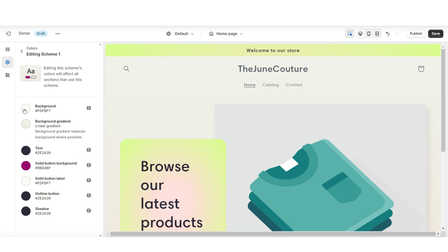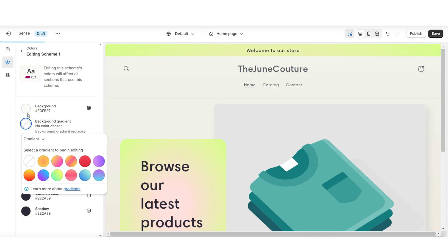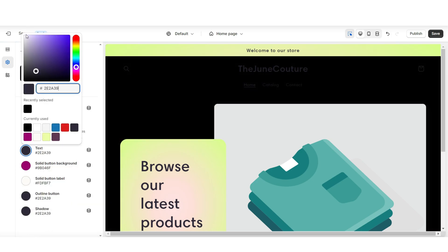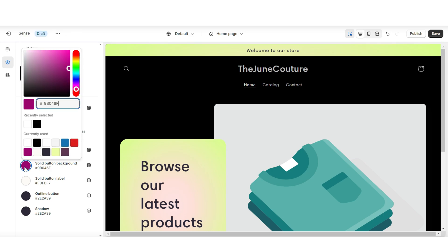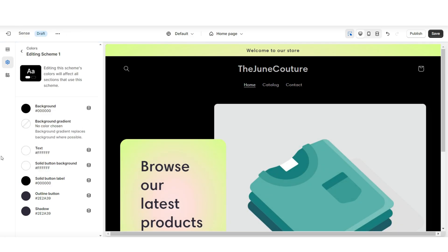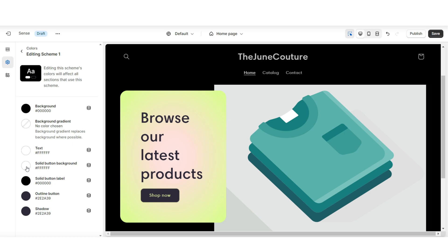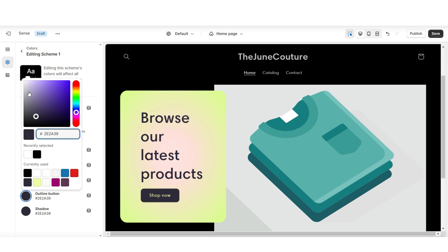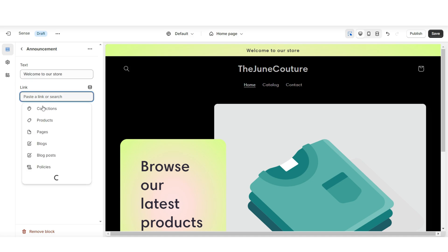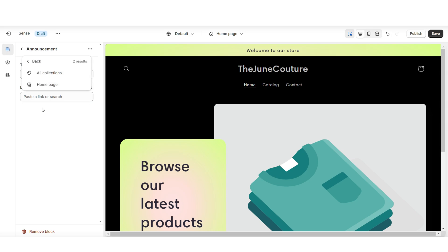I'm going to open color scheme one. I'll be removing the background gradient, then set the background to black and change the text to white. Then the solid button background to white, and the solid button label to black — that's going to represent your solid button labels. Then I'm going to change the outline button to white. Then you can change the text of the announcement bar, where you can announce any discounts, shipping info, or promote a new product collection.